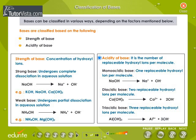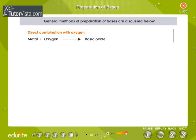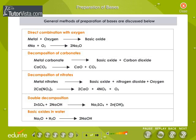Acidity of base is the number of replaceable hydroxyl ions. A monoacidic base has one replaceable hydroxyl ion. A diacidic base has two replaceable hydroxyl ions. A triacidic base has three replaceable hydroxyl ions. Preparation of Bases: The general methods are direct combination with oxygen, decomposition of carbonates, decomposition of nitrates, double decomposition, and dissolving basic oxides in water.